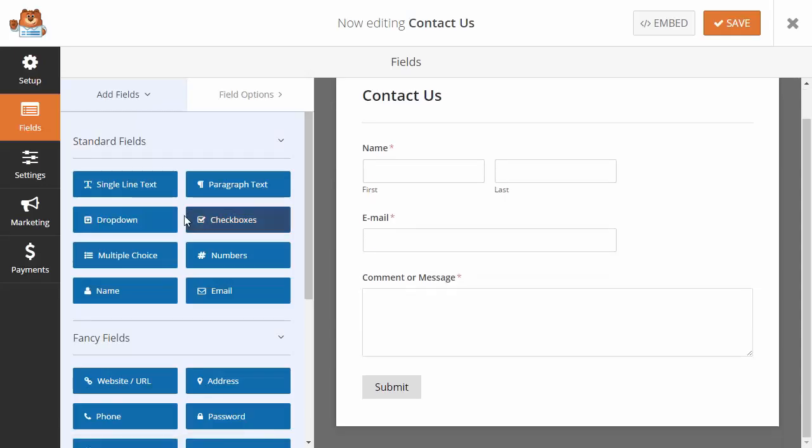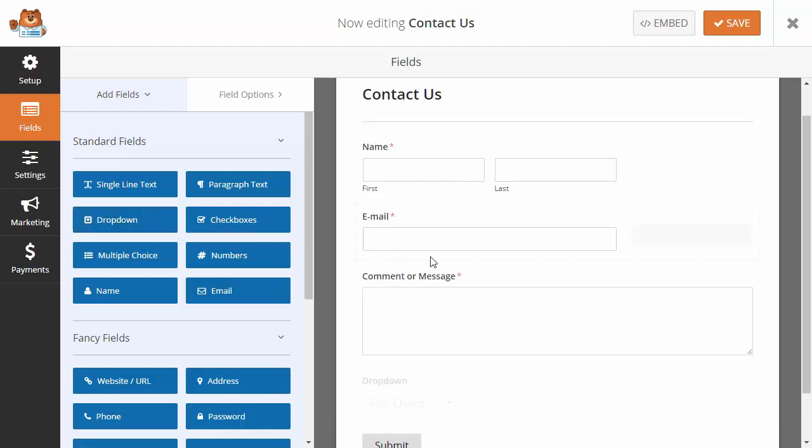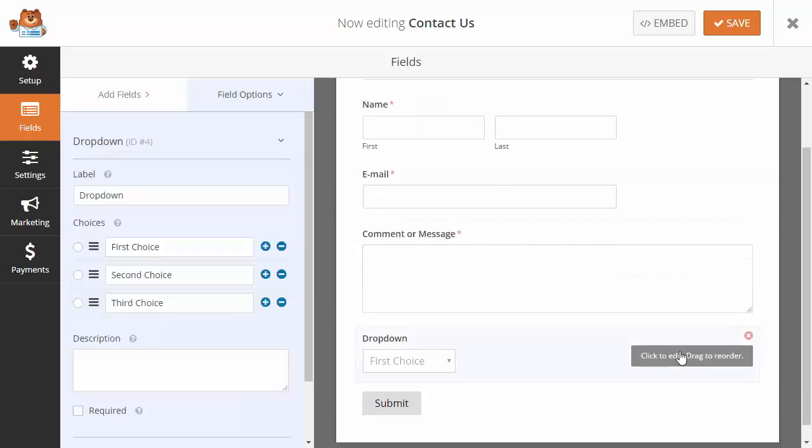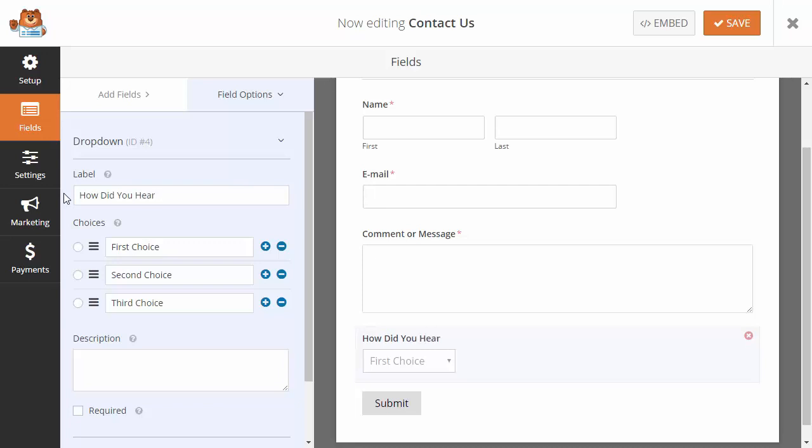From here, I want to add a dropdown field, so I'll click on dropdown and then click on the label to name it 'How did you hear from us.' For the choices, I'll add Google, Facebook, and Other.